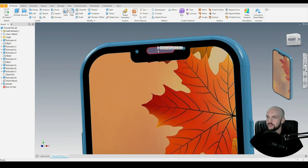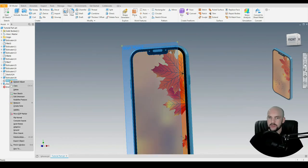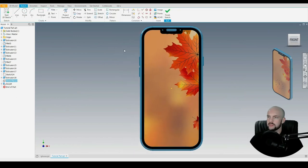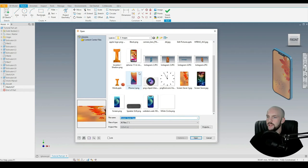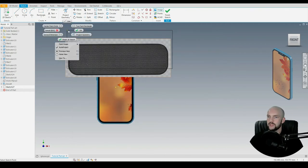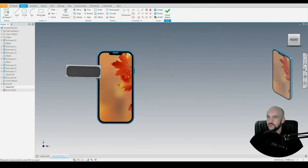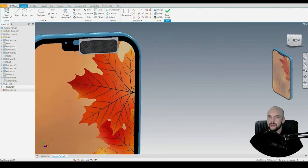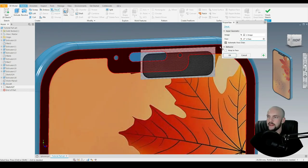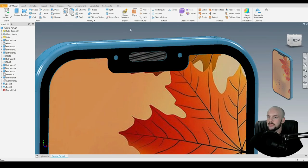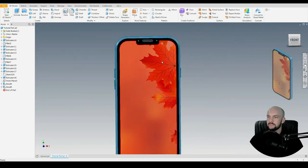We're going to put the speaker grill onto this face. Starting a new 2D sketch on that work plane, we'll insert the speaker grill image, scale it down, and position it roughly. Then going to 3D model, we choose the decal tool, select that face, and press OK. There we have our speaker.